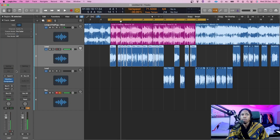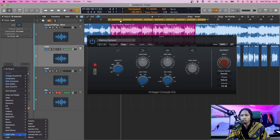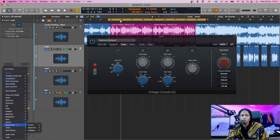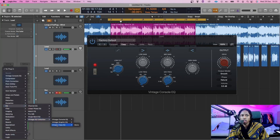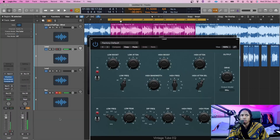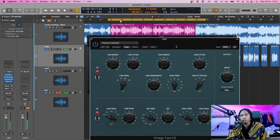Then what I'll do is stick an EQ on it. This vintage console EQ reminds me of a Neve. Go to EQ, go to Vintage EQ, then Tube EQ — this reminds me of like a Pultec.